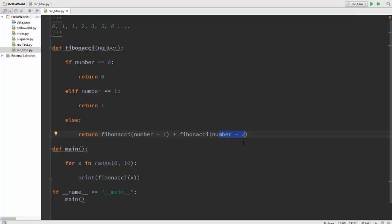These constructs will call the Fibonacci function again and again until the number is reduced to 0 or 1, and in such a case would return 0 or 1 and then start to build the result. That is the solution.